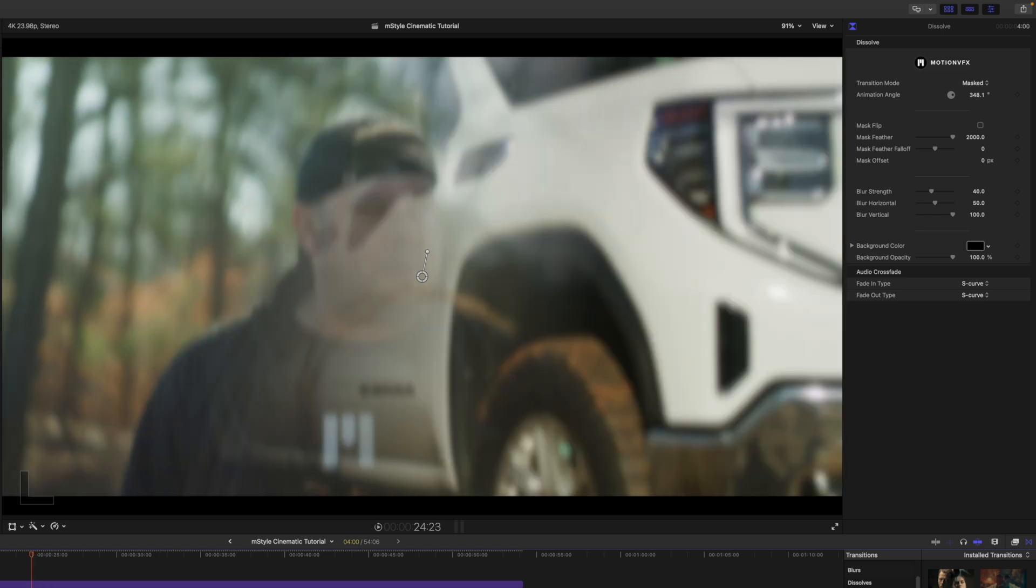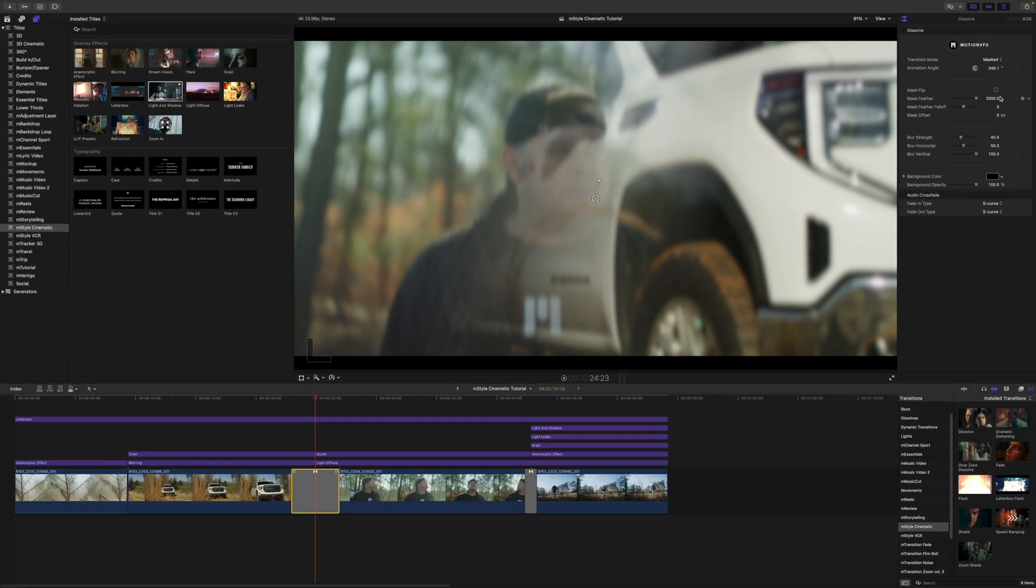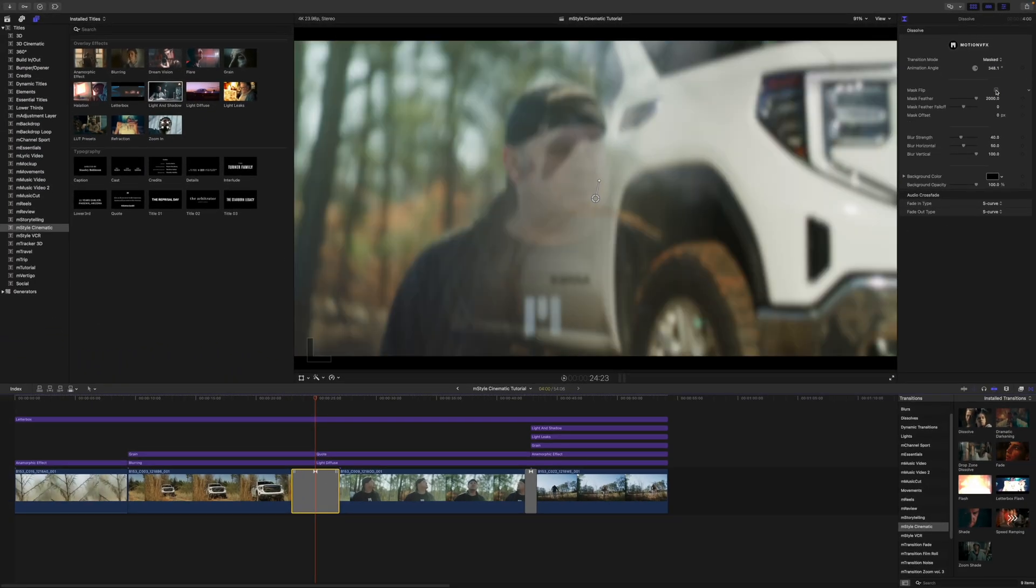But over in our inspector, we have transition mode—we can have masked or full screen. We have the angle, we can flip the mask if we would like, and then blur strength. And we can change our background color and opacity.